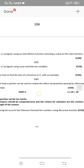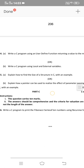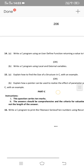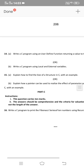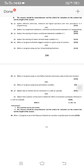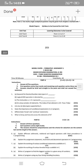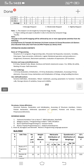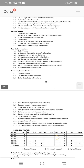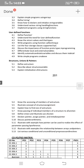You can also choose another question: write a C program using local and external variables. That covers the important topics of the 4th unit. The 5th unit is Structures, Unions, and Pointers — there are many different concepts here.